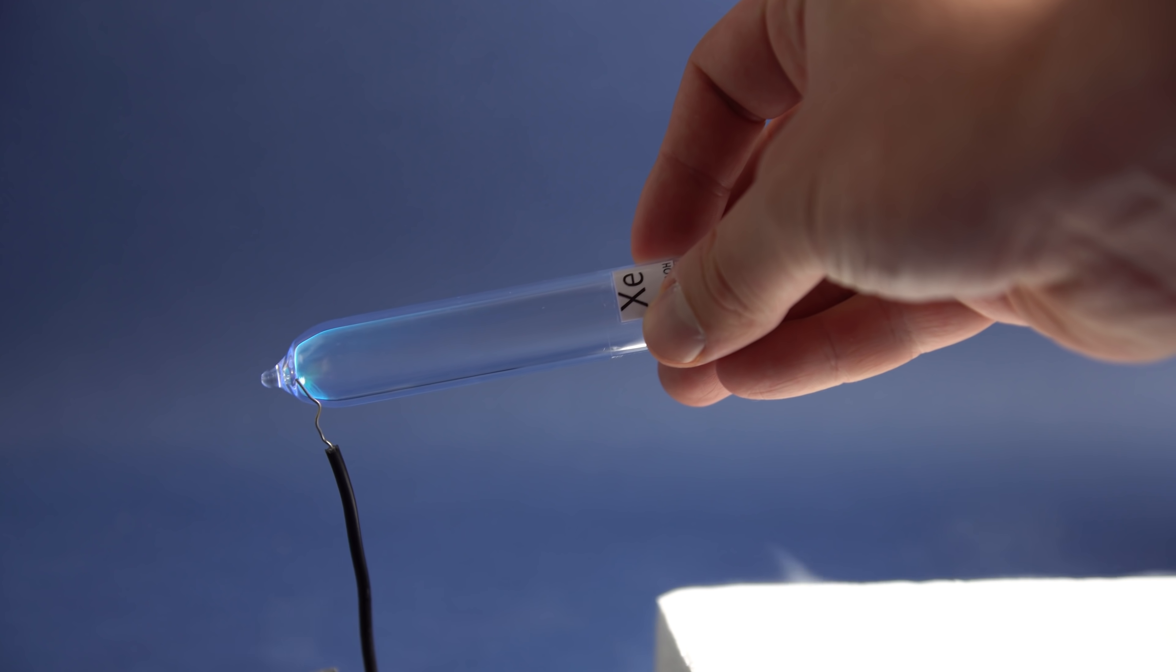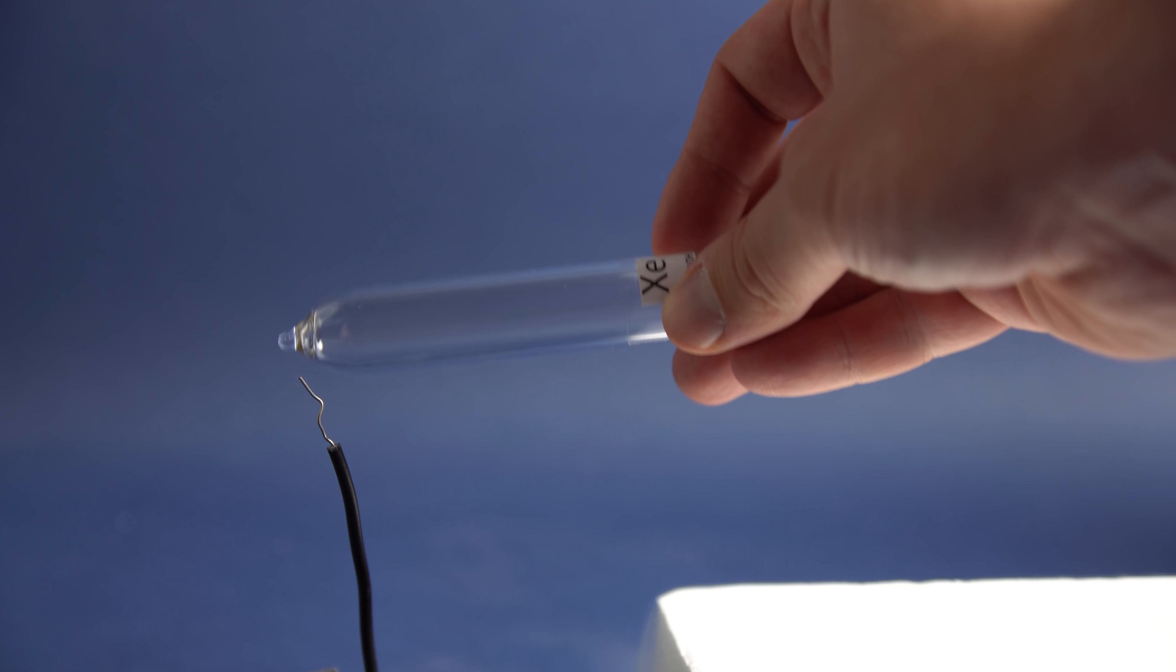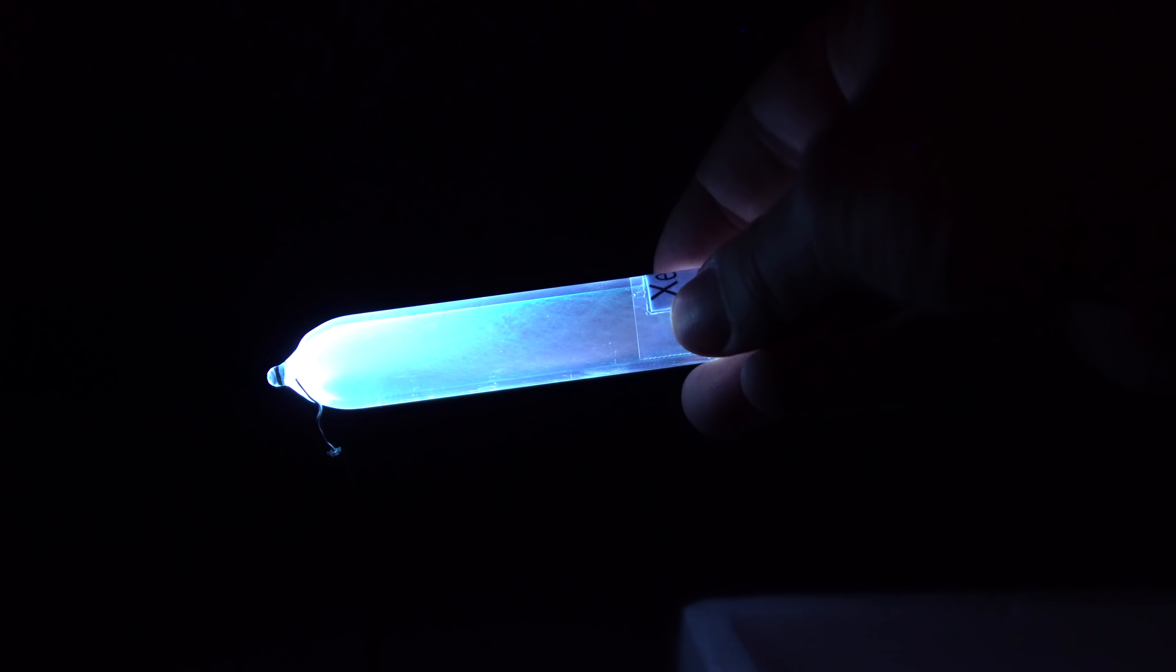Like the other noble gases, while passing a high voltage through xenon, it glows with a beautiful blue color.